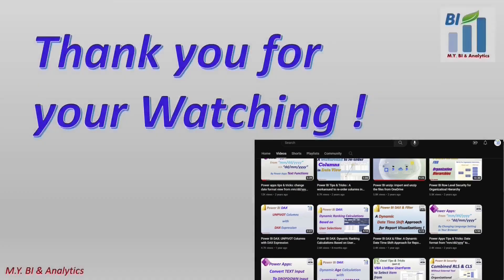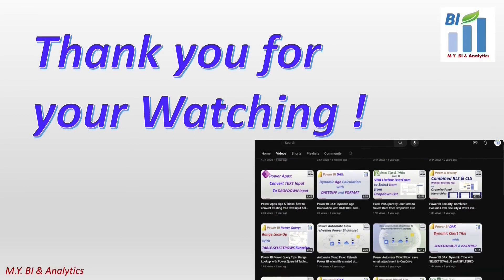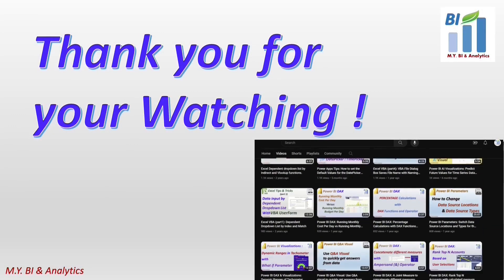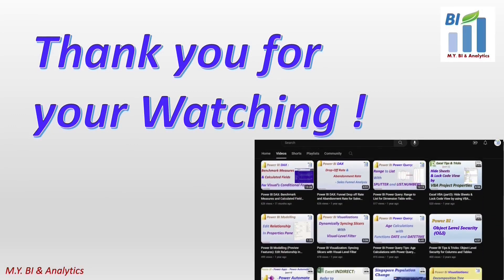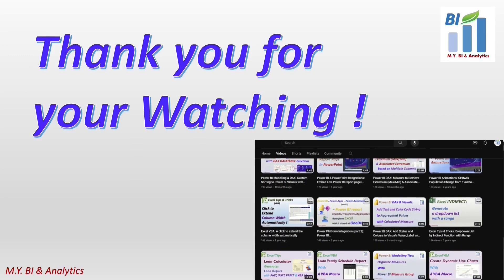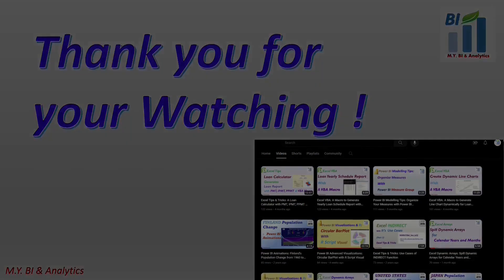Thanks for watching. If you like to watch more videos from my channel, please press subscribe button. See you in the next video.